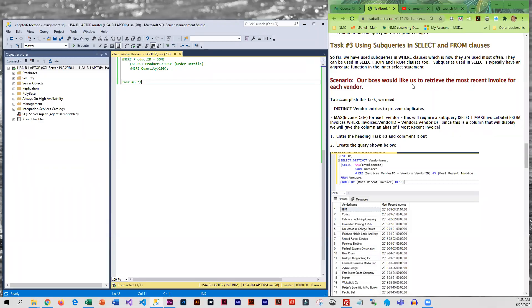We are going to be using a couple of subqueries in our SELECT statements and when we do that the results become a new column. You can use them in SELECT, JOIN, and FROM clauses, not just the WHERE clauses that we've been looking at so far.